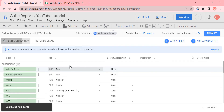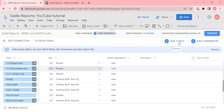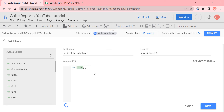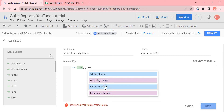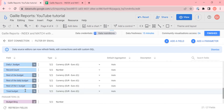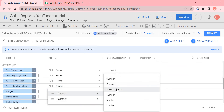Let's go to all fields and find this field — daily total budget. I'll change it to currency, euro. Then we have percent of daily budget used. Here the formula will be average cost divided by daily total budget. Save.